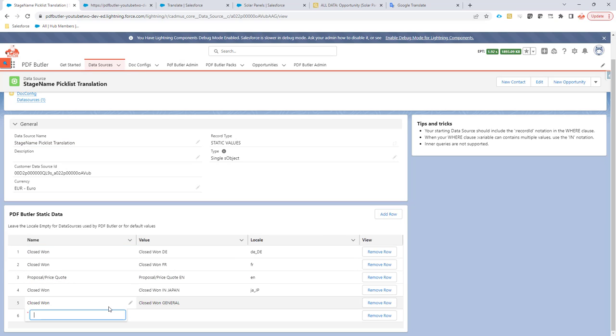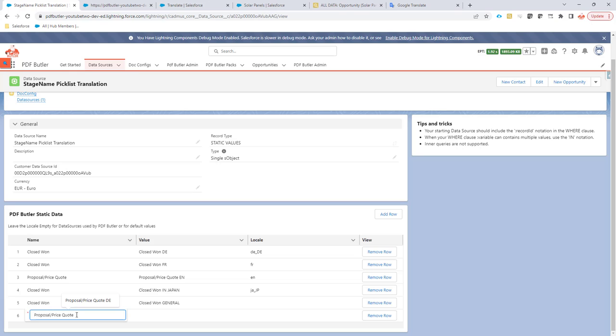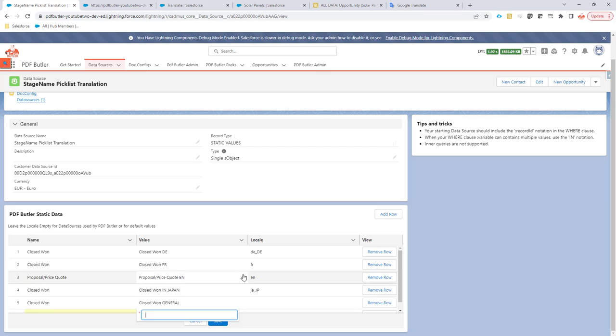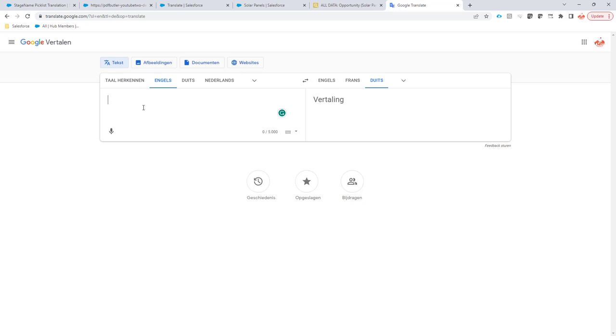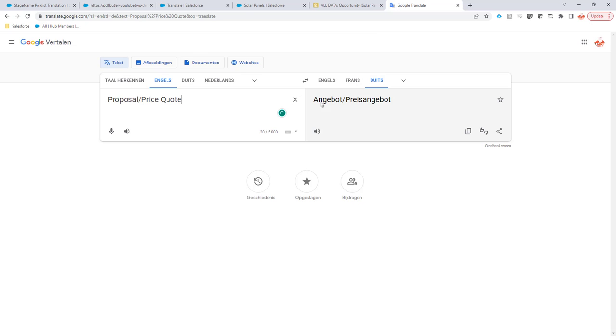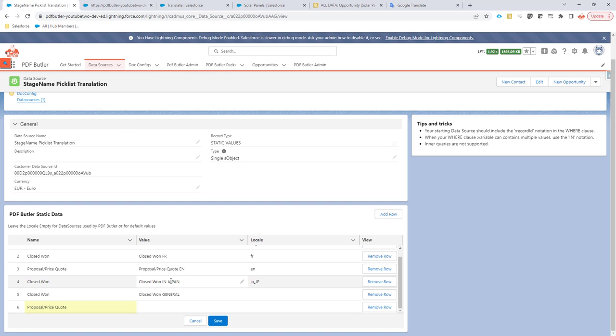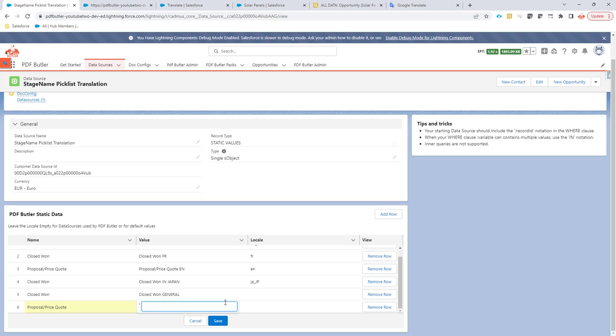Edit, say that I want to have the proposal price quote. So that's going to be the value of our picklist that we currently have. So that value has to be put over here. And then over here, I'm going to set the translation. Obviously, my German is not that strong, so I'm going to use Google Translate and I say Angebot, price Angebot. Copy-paste this and then put it here as the German translation.